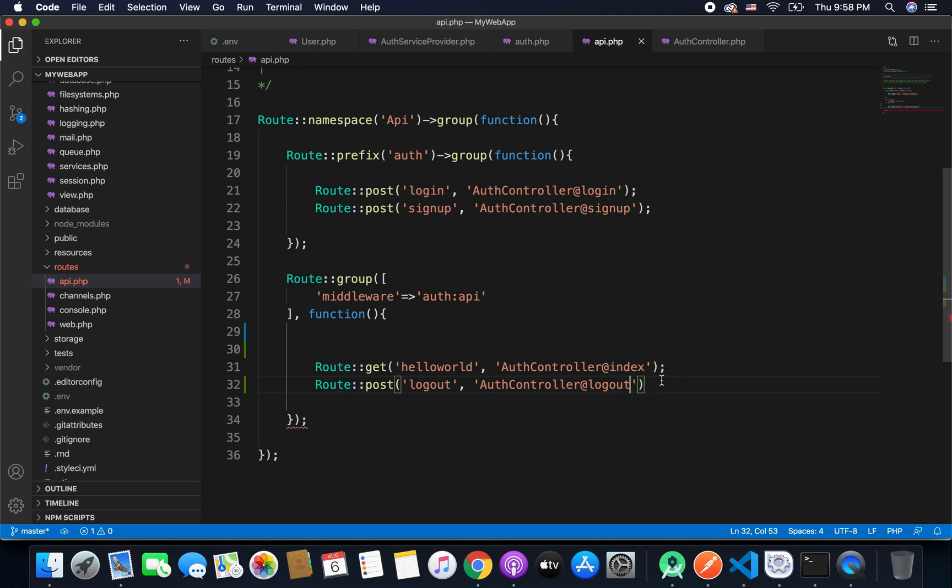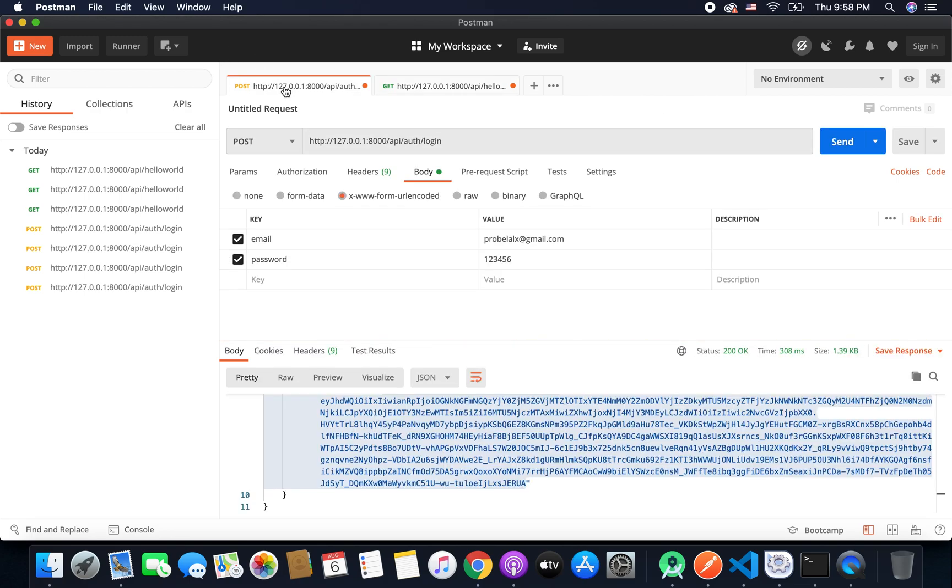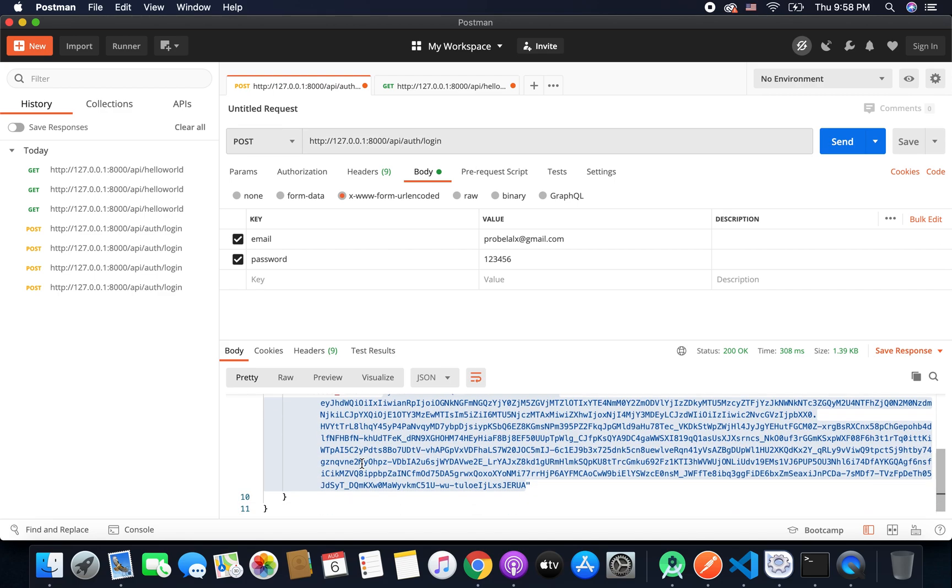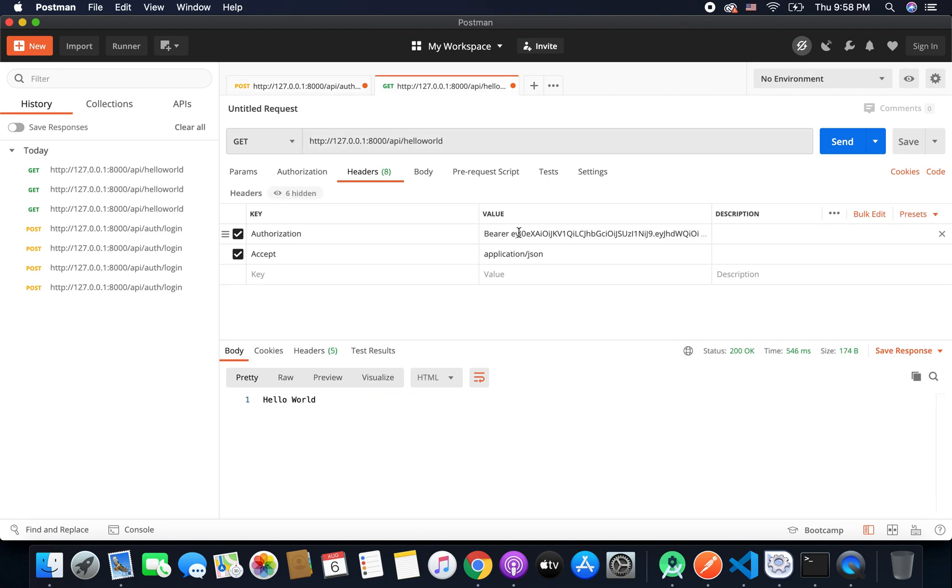Now everything else is fine and it should work. So let's try. As you can see we are already logged in. Then we have the access token that we got from here from the login endpoint and now this access token is valid as it is working to authenticate our hello world API that needs the authentication.